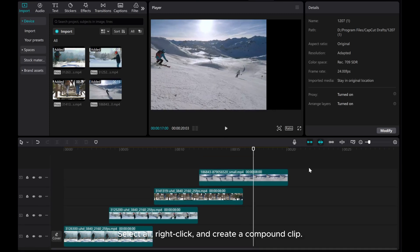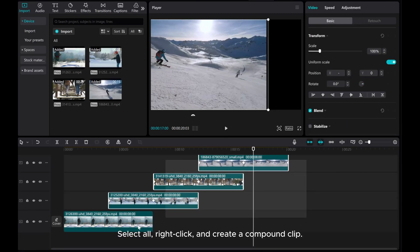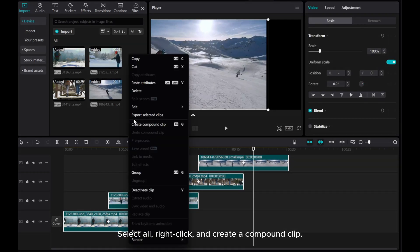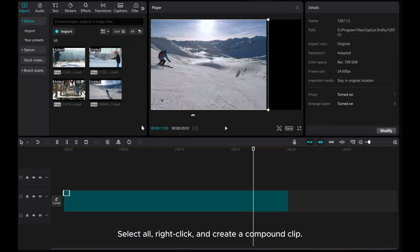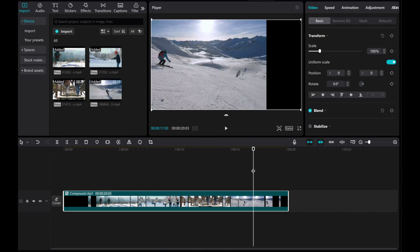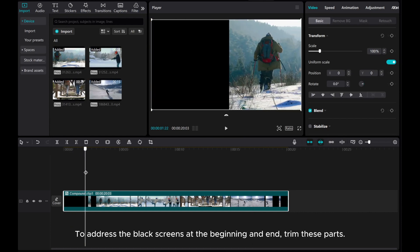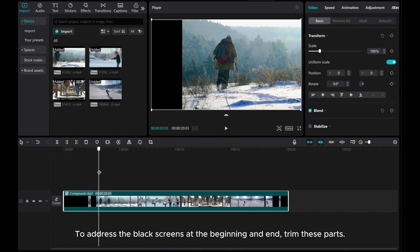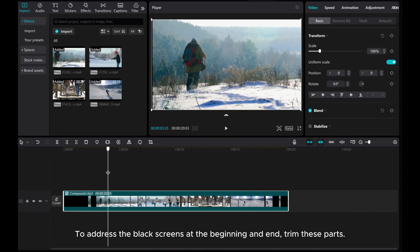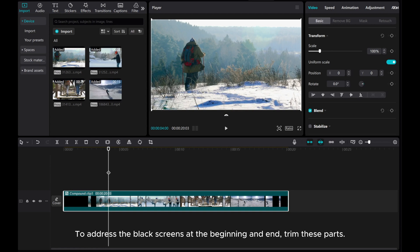Select all, right click, and create a compound clip. To address the black screens at the beginning and end, trim these parts.